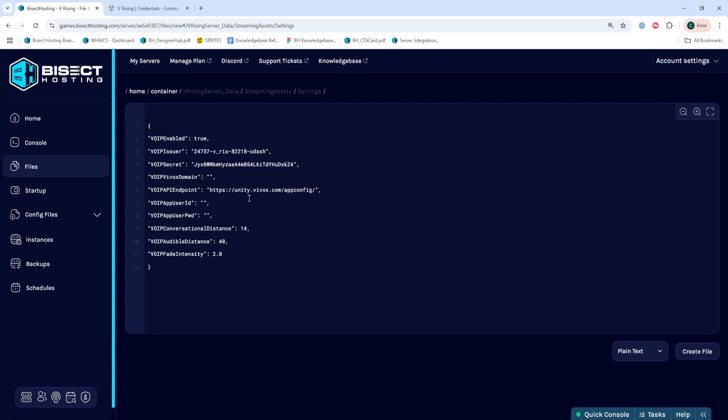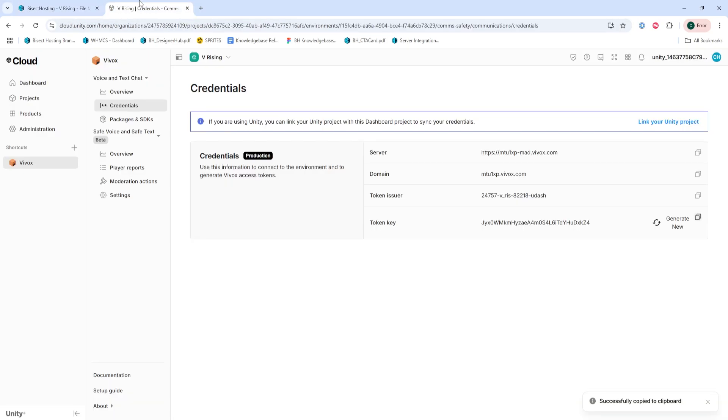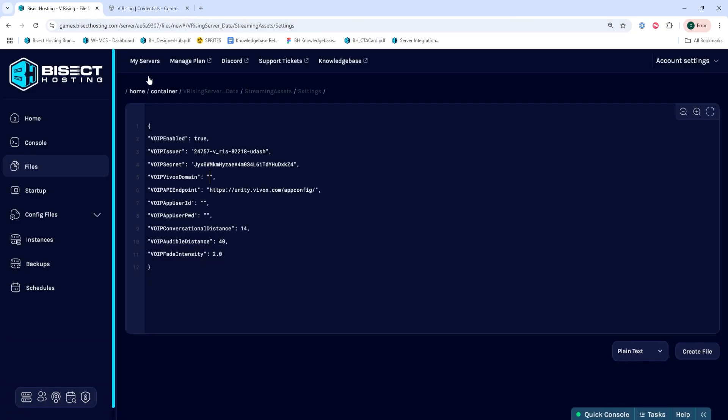Next, for the VOIP vivix domain, we're going to go to the tab and go into domain and copy domain, then go back to the games panel and paste it within the quotation marks next to vivix domain.